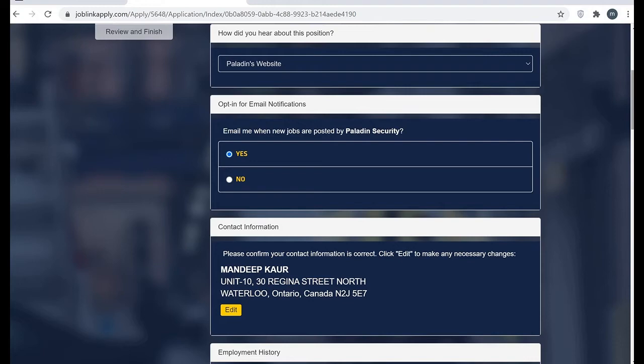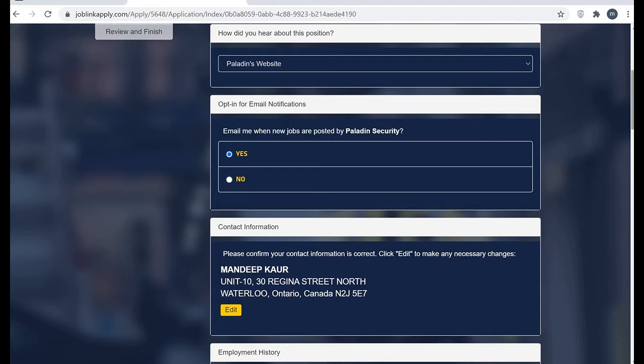Be careful about contact information guys, because this is such information which is necessary to get you contacted. Don't do any mistake here.